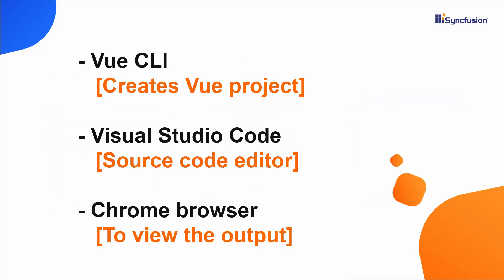Now, in this video I will show you the steps to create a Vue project using the Vue CLI tool and will edit my code using the Visual Studio code and finally I can view the output result on any of the supported browsers.